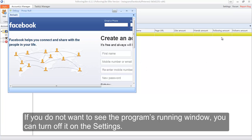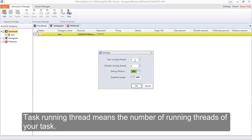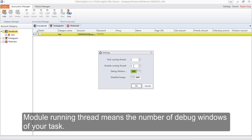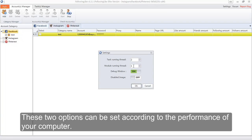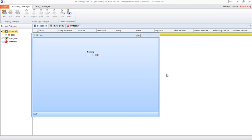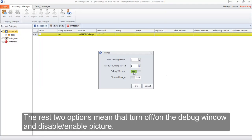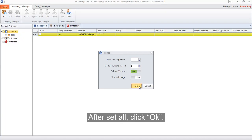If you do not want to see the program's running window, you can turn it off in the settings. Task running thread means the number of running threads of your task. Module running thread means the number of debug windows of your task. These two options can be set according to the performance of your computer. The remaining two options control turning the debug window on or off and disabling or enabling pictures. After setting all options, click OK.